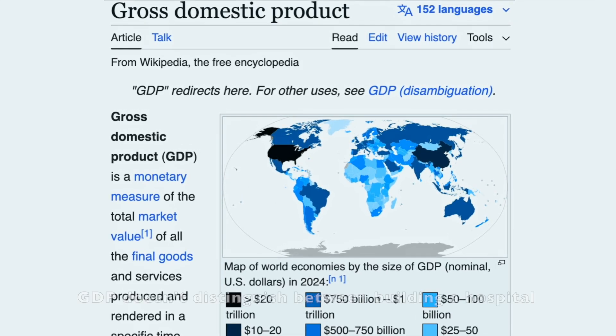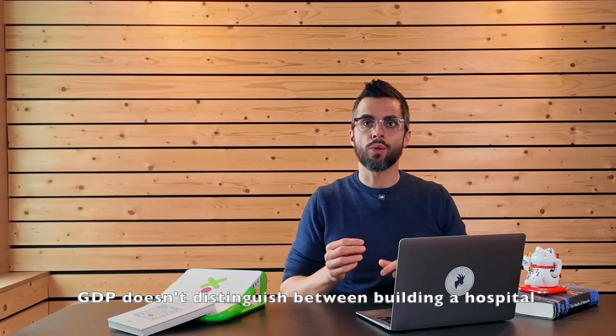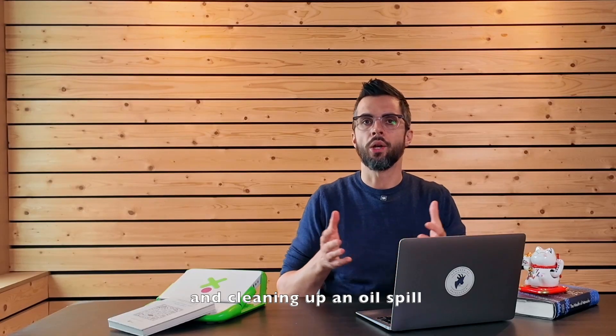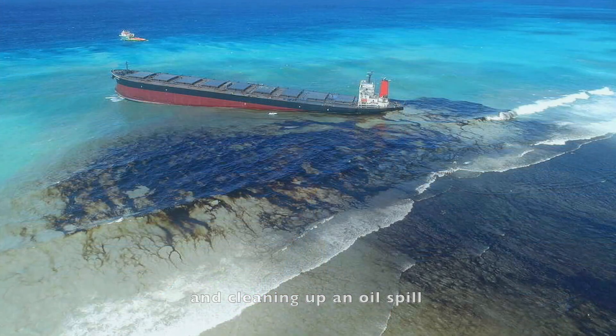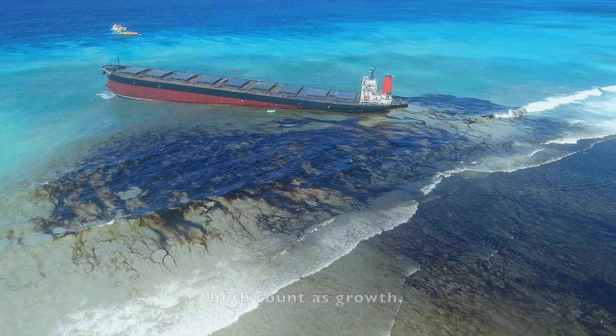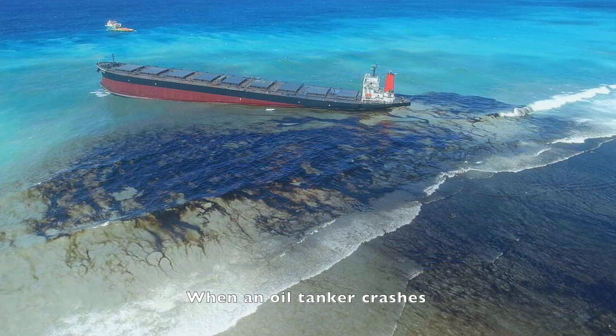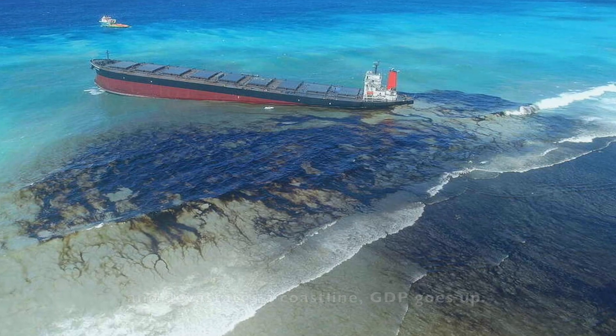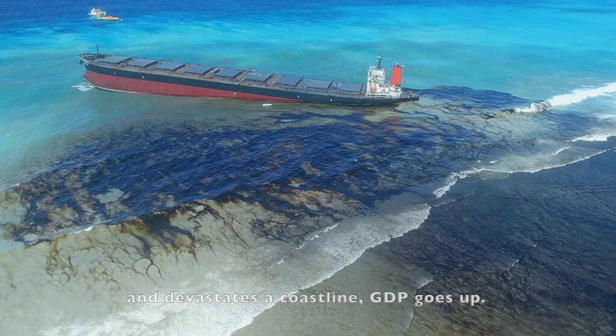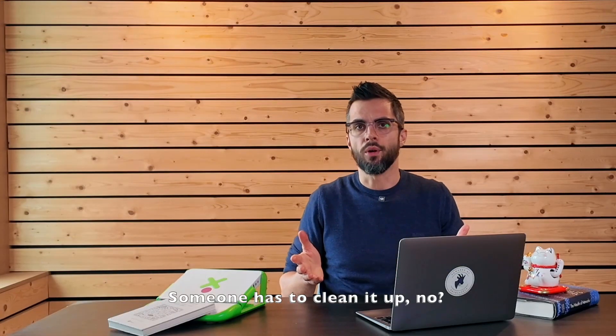GDP doesn't distinguish between building a hospital and cleaning an oil spill. Both count as growth. When an oil tanker crashes and devastates a coastline, GDP goes up. Someone has to clean it up, no?